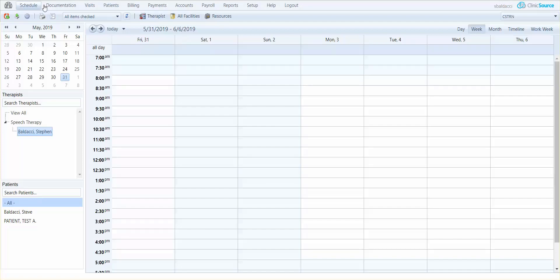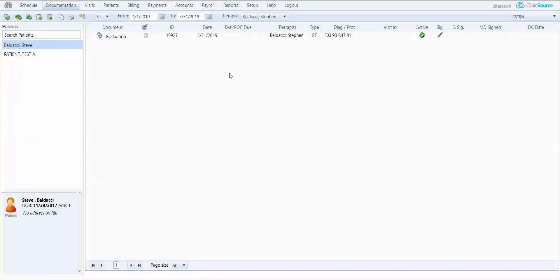In documentation you'll see that I do have two patients on my left hand side. My first patient's highlighted Steve and you can see that I have an evaluation on the chart but I have no care plan. So let's create the initial care plan.